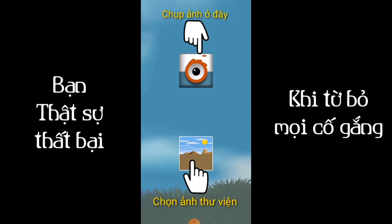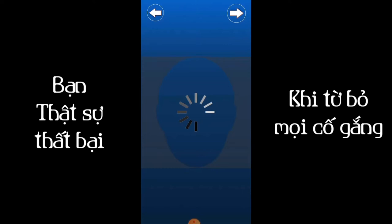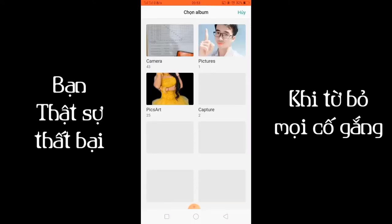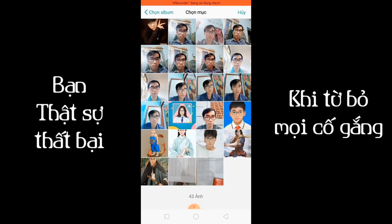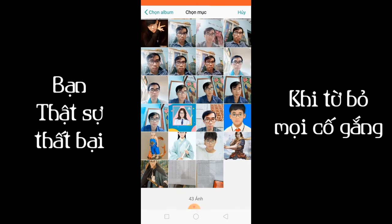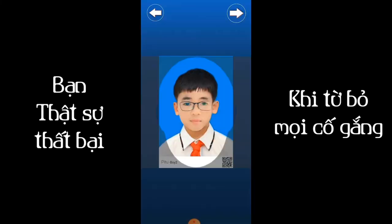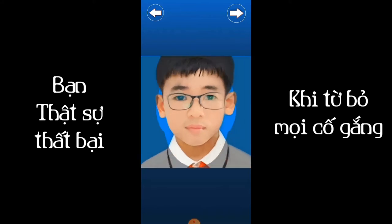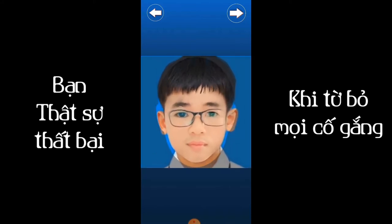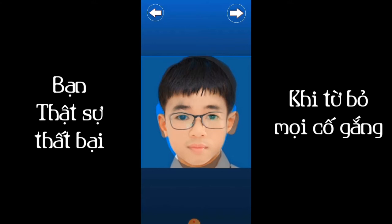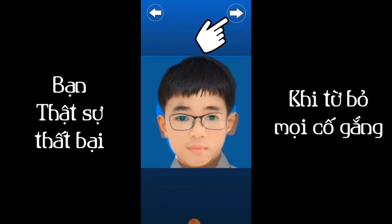Ở phía trên đây là mình chụp ảnh hiện tại và ở phía dưới này là chọn ảnh trong thư viện mà anh em có sẵn. Mình thích cái nào thì chọn cái đó. Mình chọn ảnh trong thư viện. Rồi anh em chọn một bức ảnh. Anh em sử dụng tay kéo cái hình của mình to hay nhỏ, vừa vào cái khuôn mà cái app này đặt sẵn. Rồi anh em chọn cái mũi tên phía tay phải để tiếp tục.